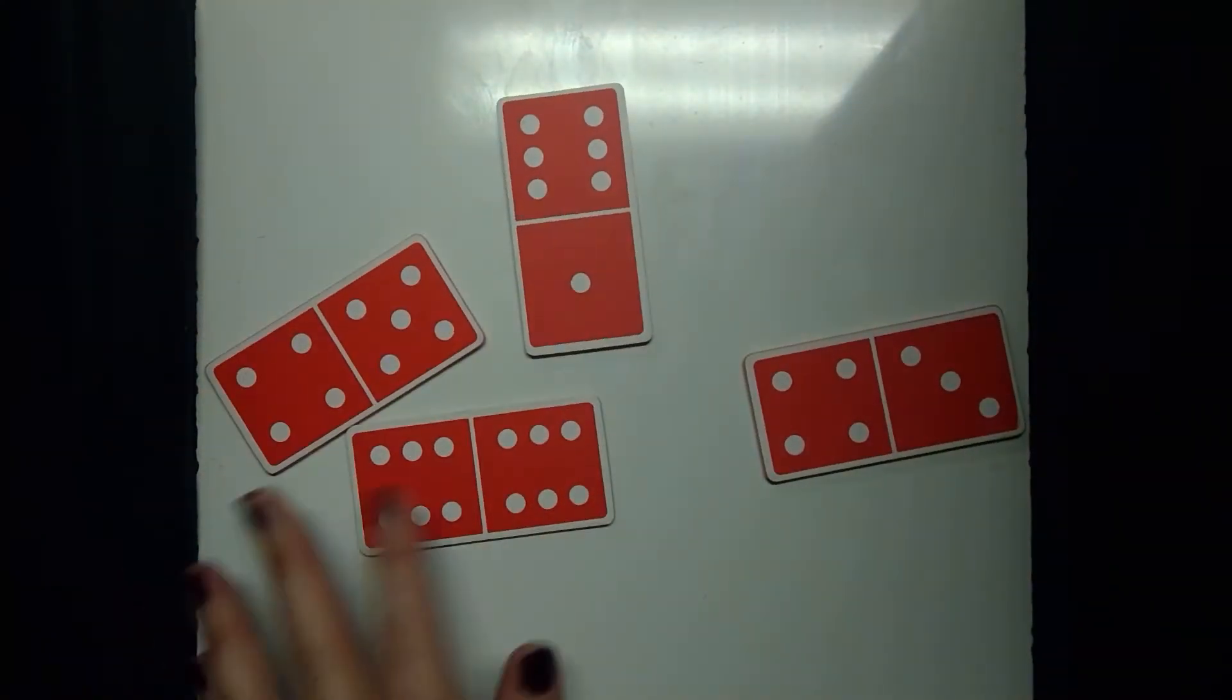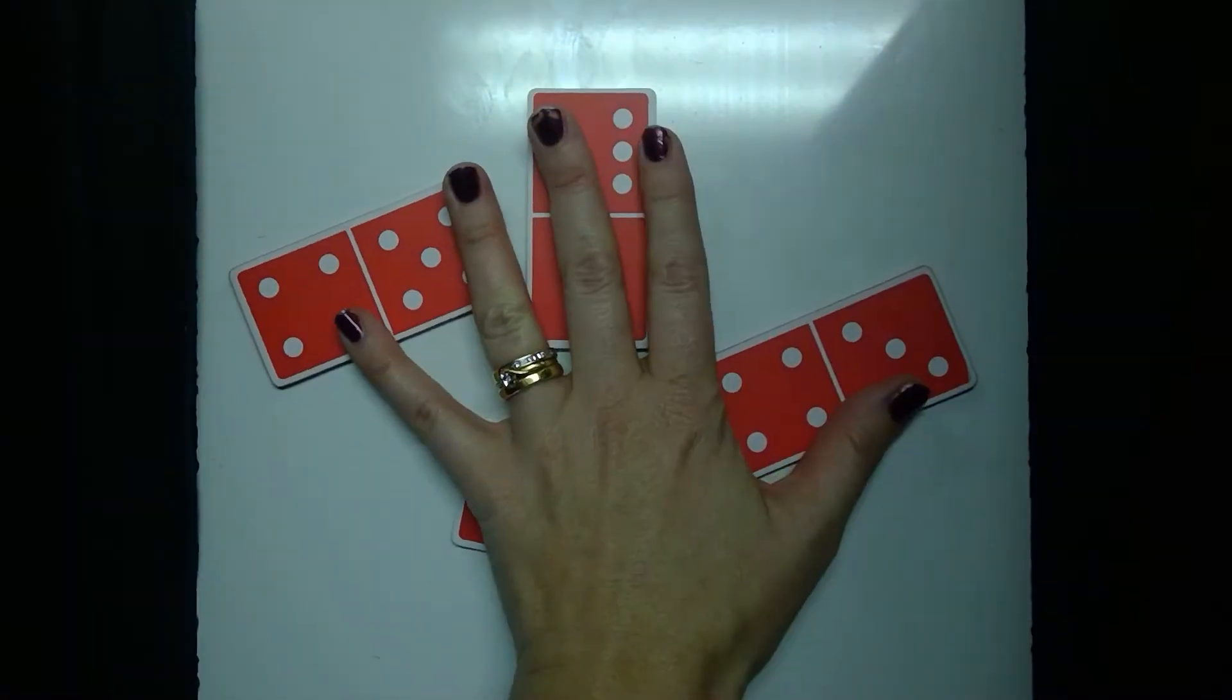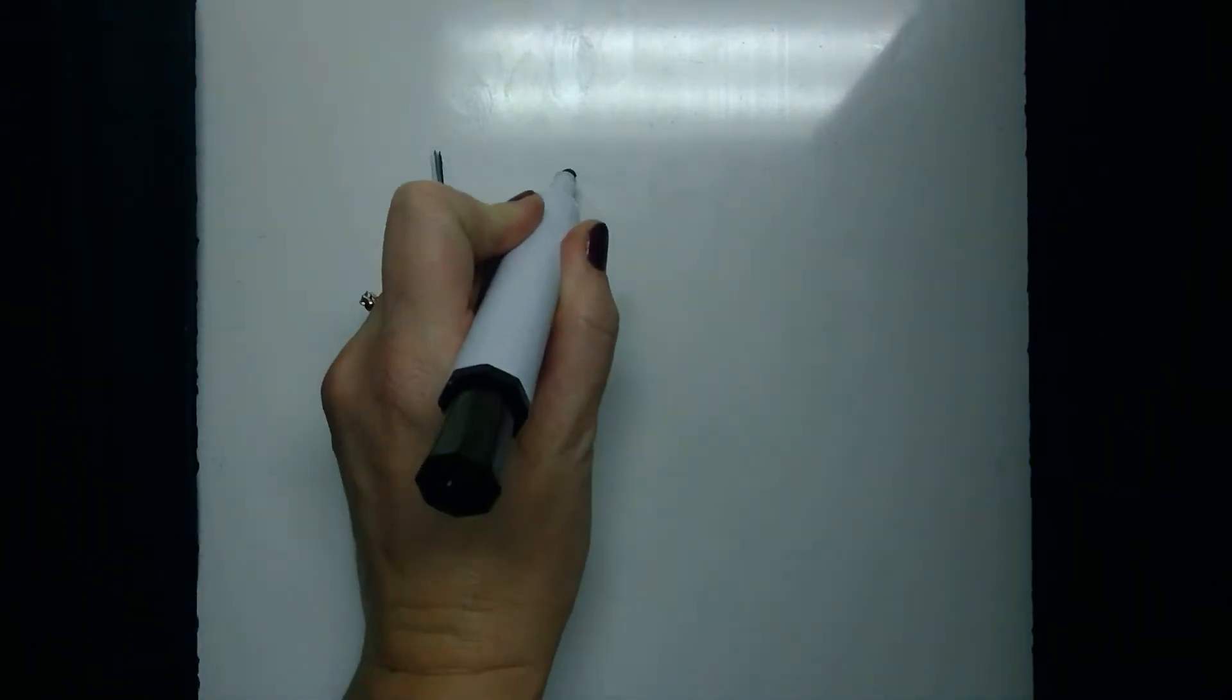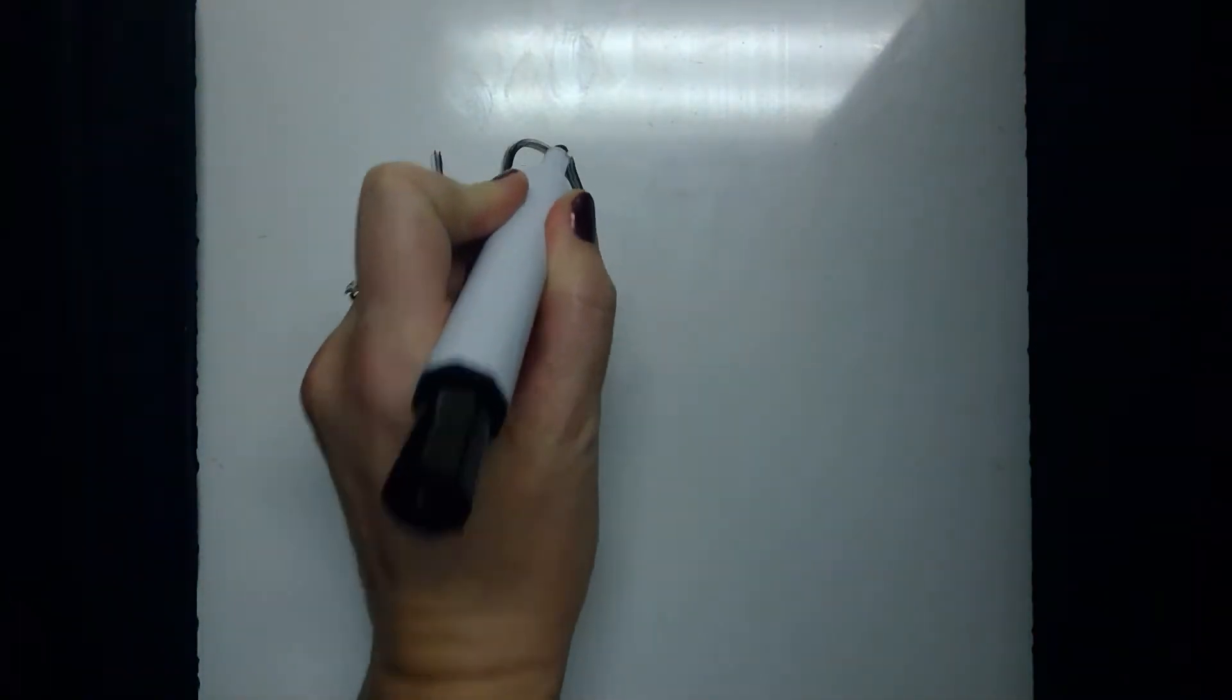Okay, so we're just going to use some simple dominoes, ones that look like this. I've got a big pile next to me and we're going to start with the number ten.